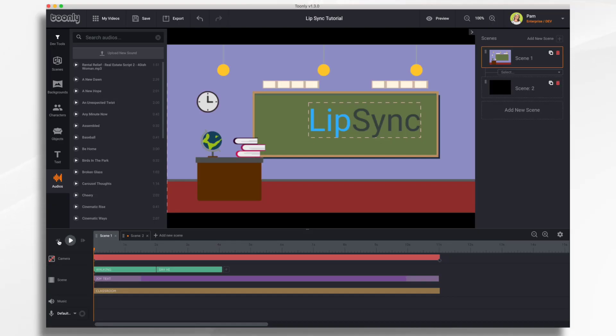In this video, we're going to go over the new Lip Sync feature in Toonely. So let's get started.